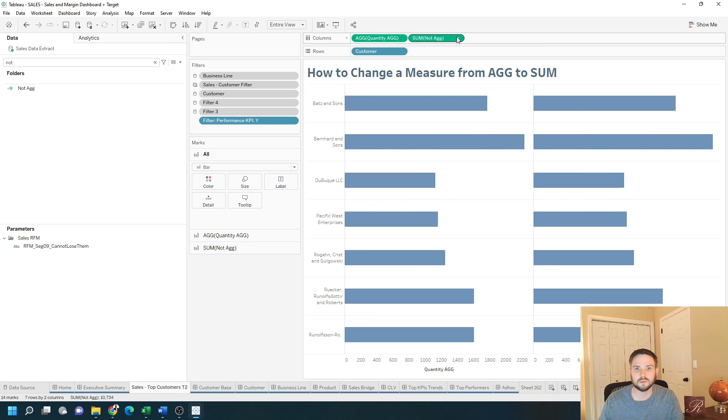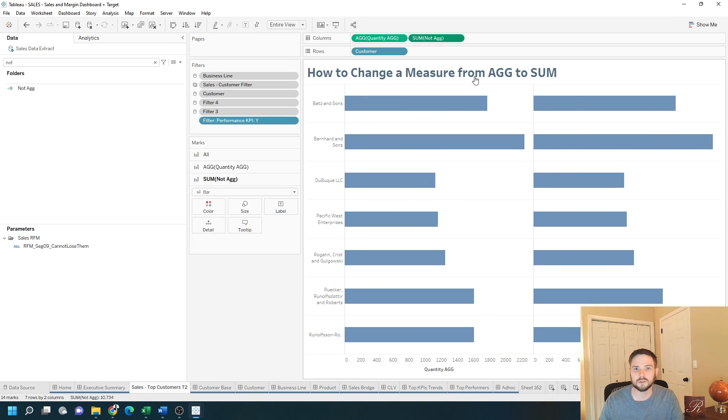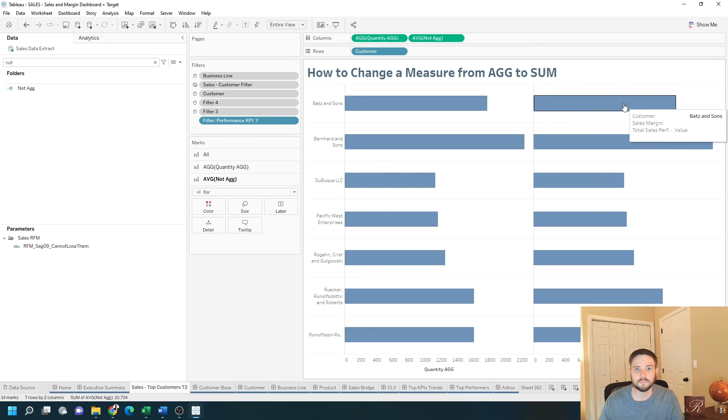I can also change it to average, median, etc. Hope this helps.